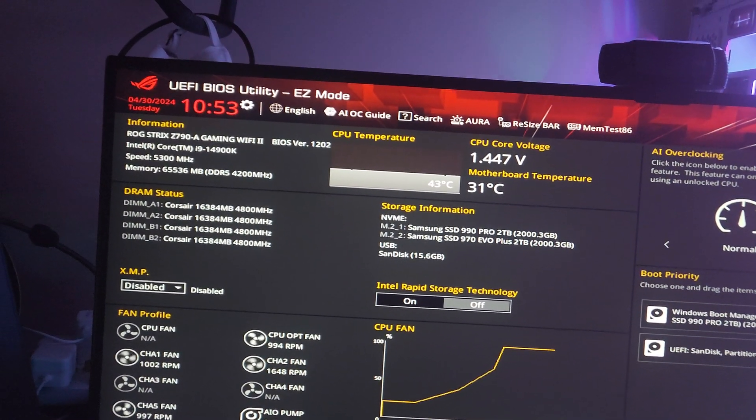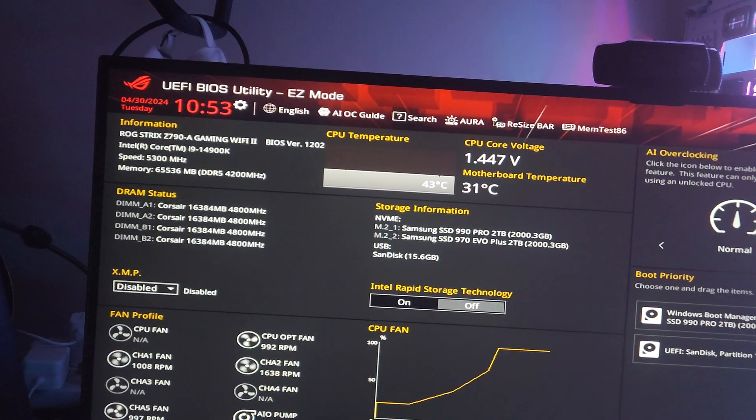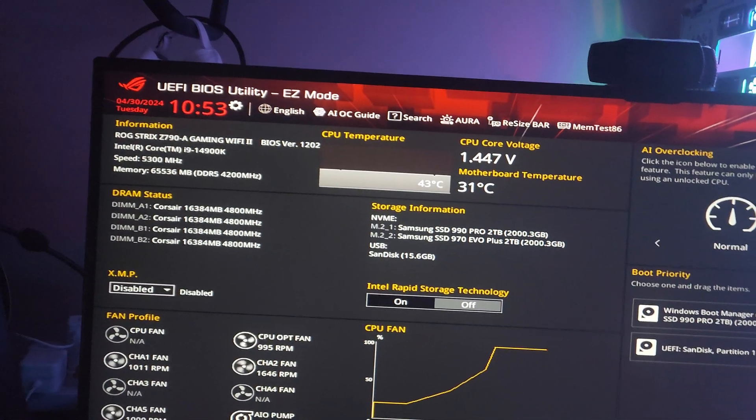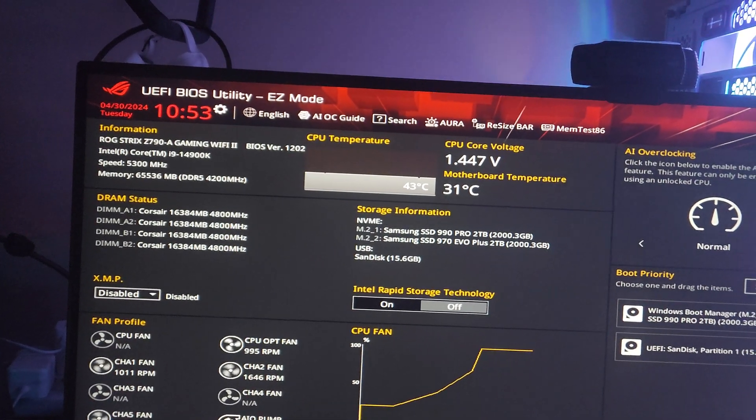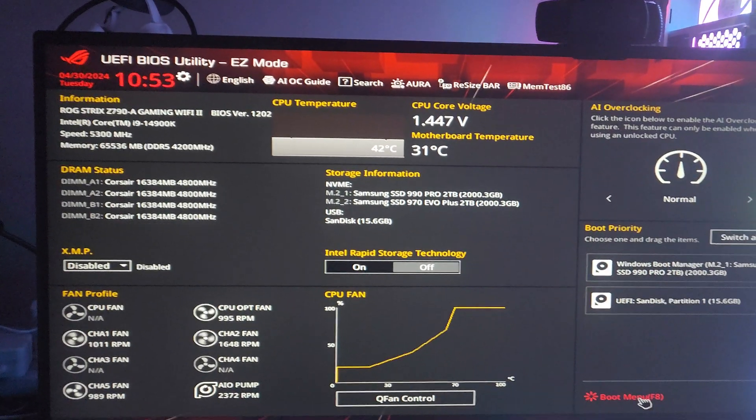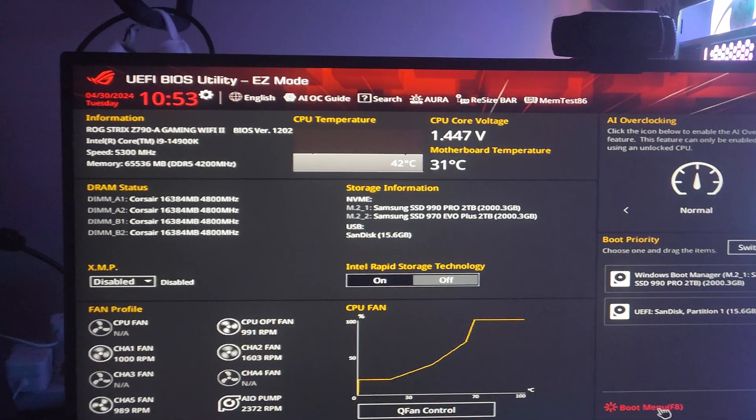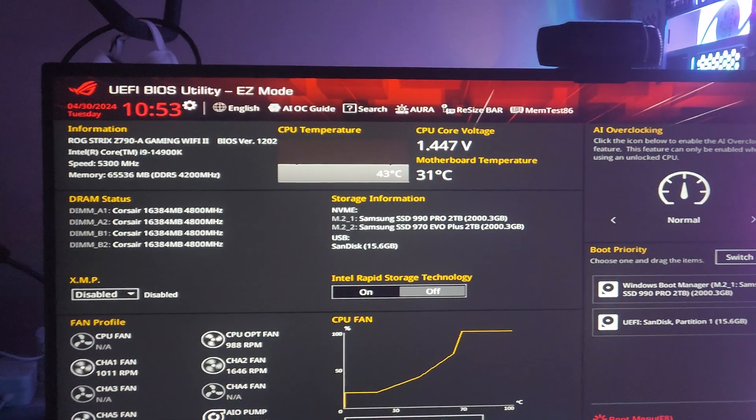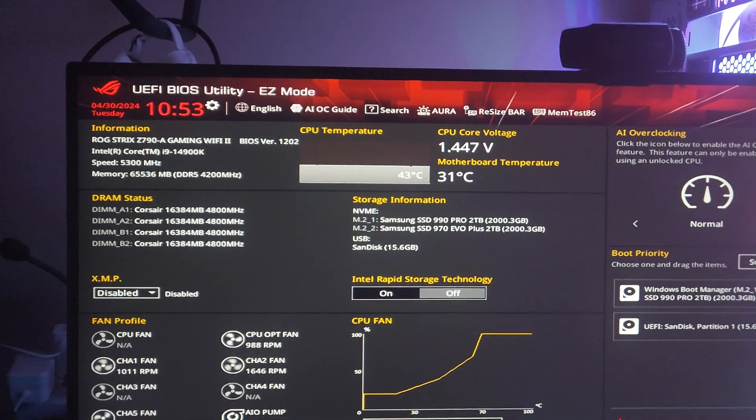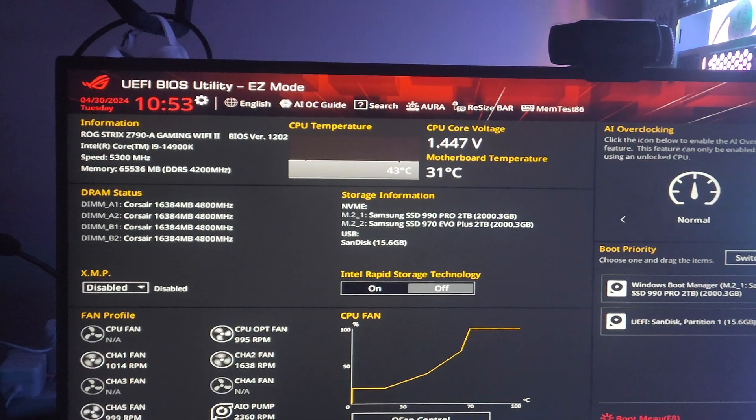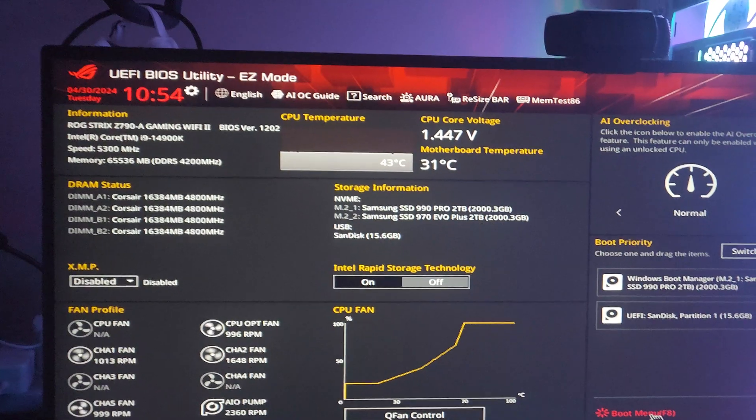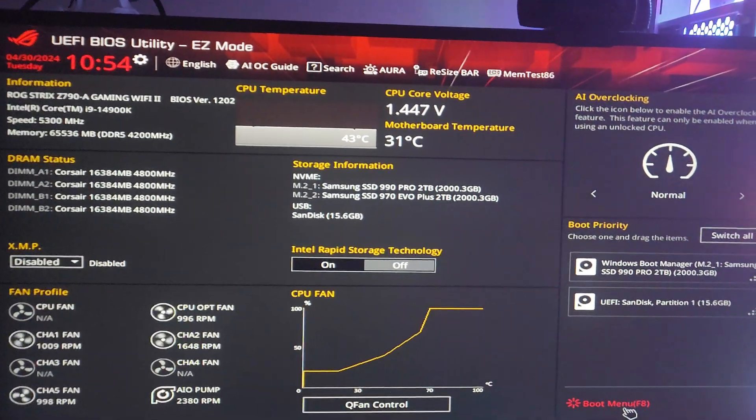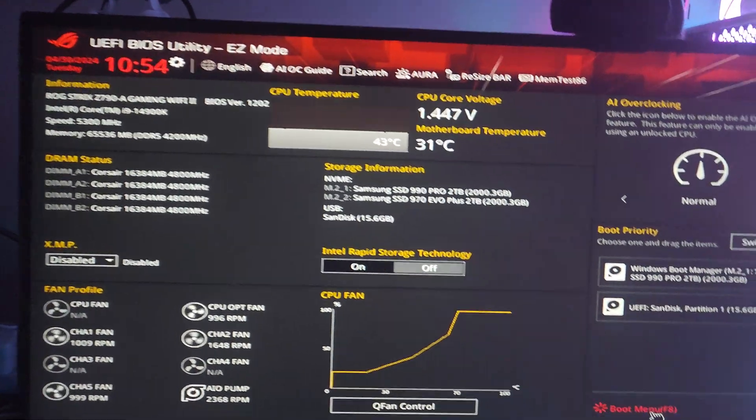It's a Z790 Gaming WiFi 2. If you have the same motherboard, this trick will probably work for you, but I'm not sure because I'm not that good with computers. Anyway, let's move on.